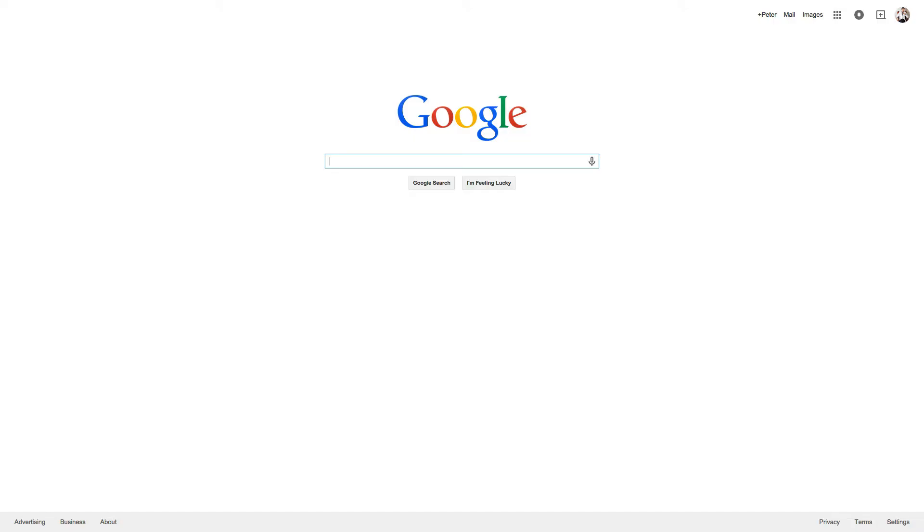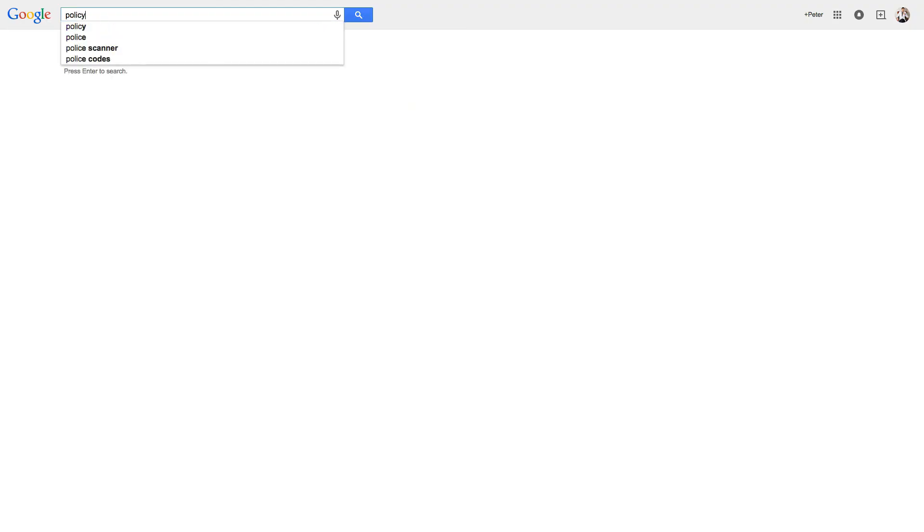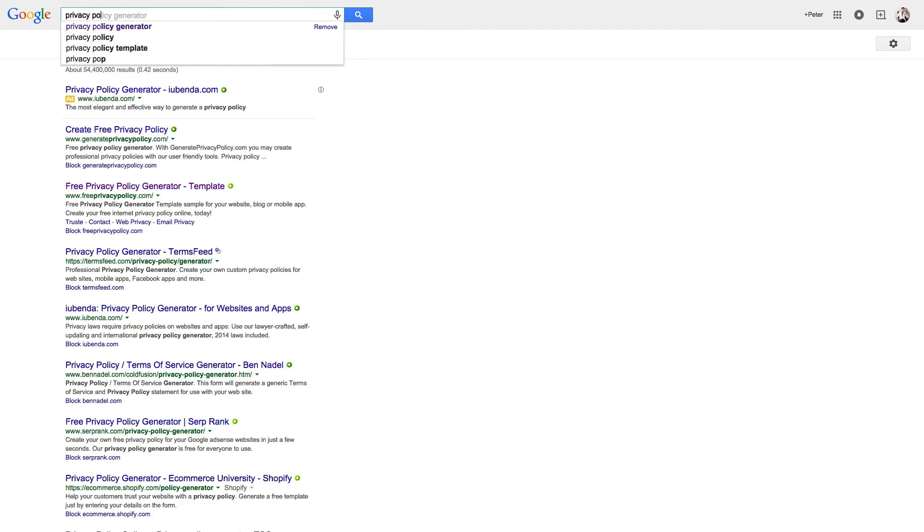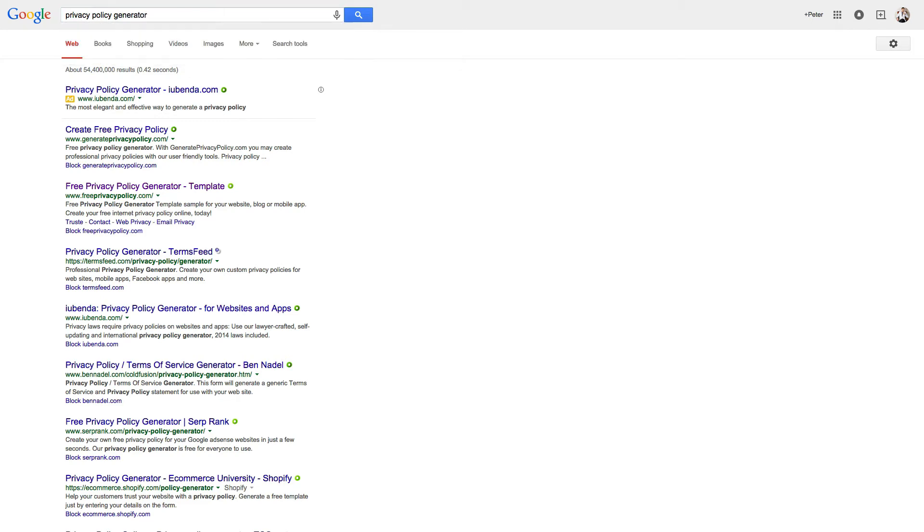So let's pop on over to our favorite search engine, in my case, Google, I'm going to search for this. And it's very simple. All we do is search for privacy policy generator. That's it.